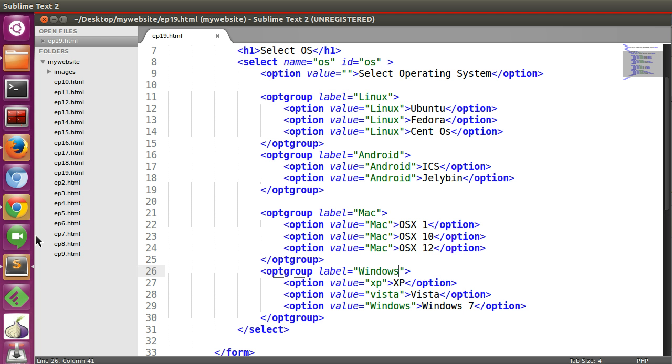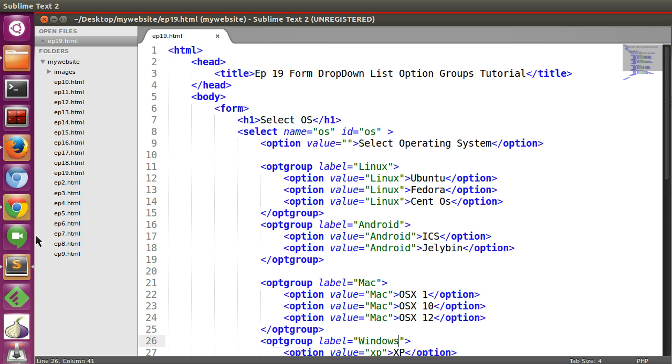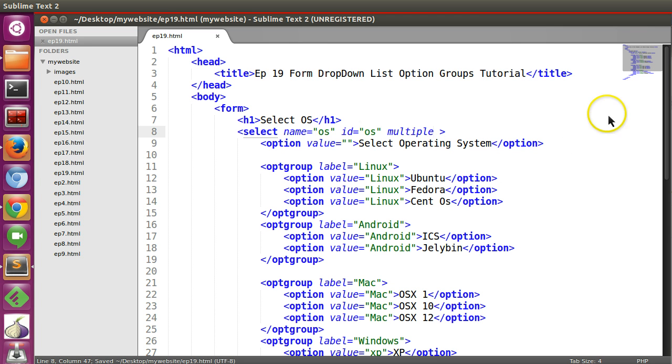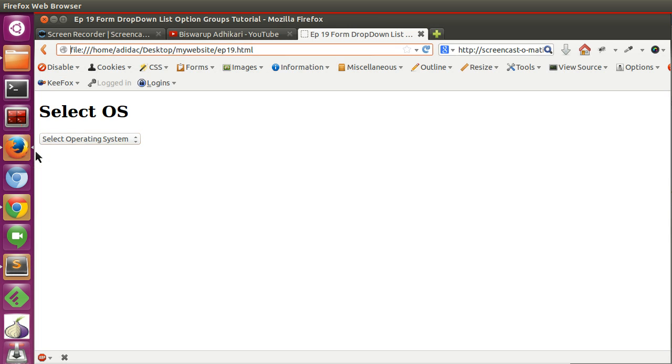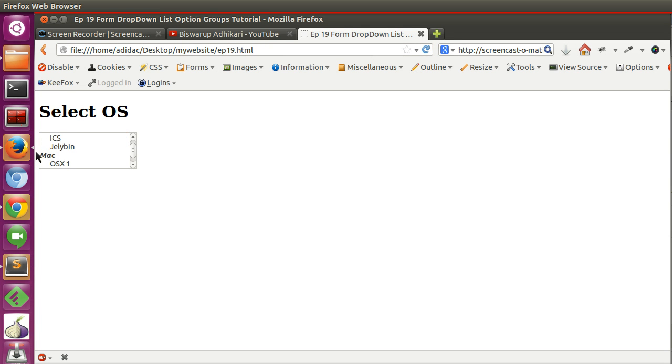So now here you can see Windows XP, Vista, 7. So in this way you can create an option group. Now if you select that multiple, now if I save this and refresh our page, so here also you can see a nice group.